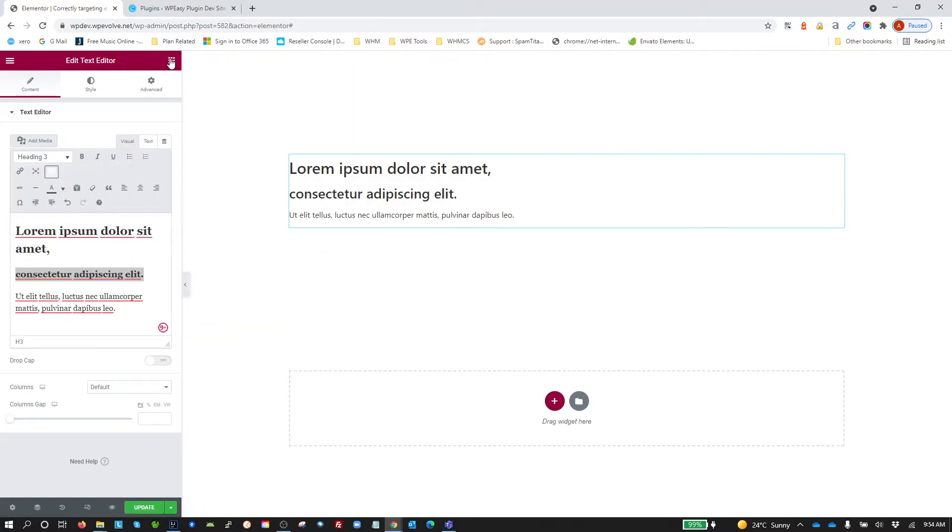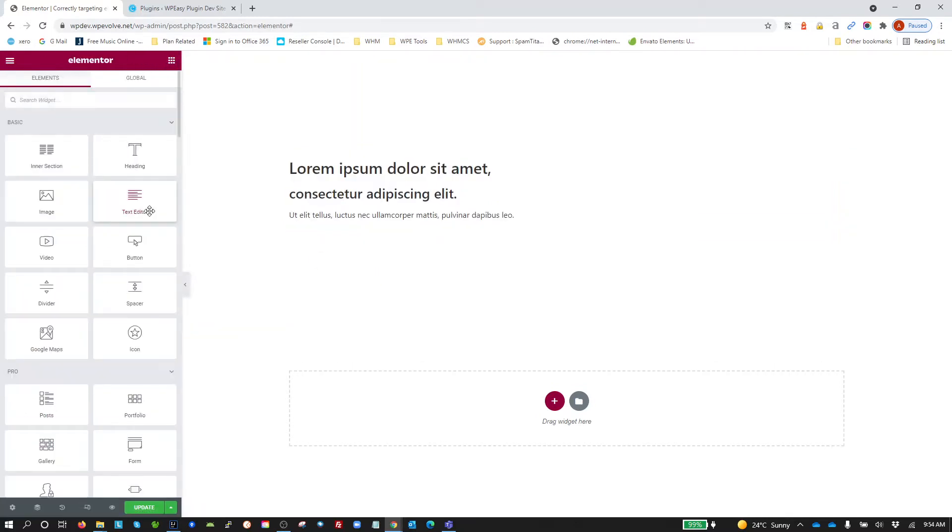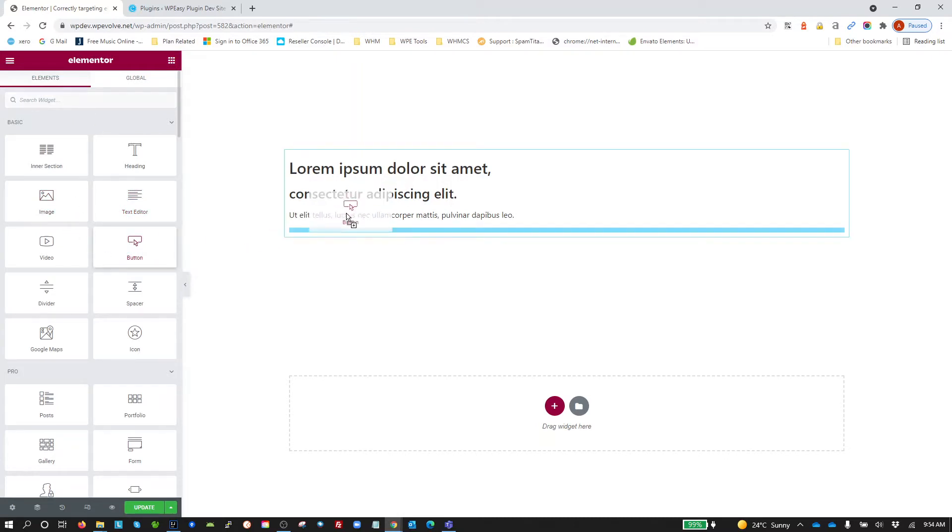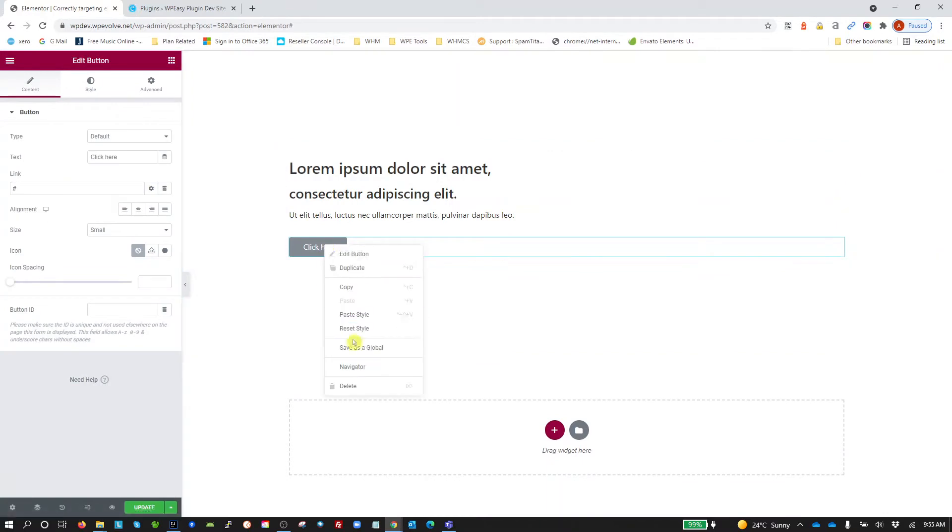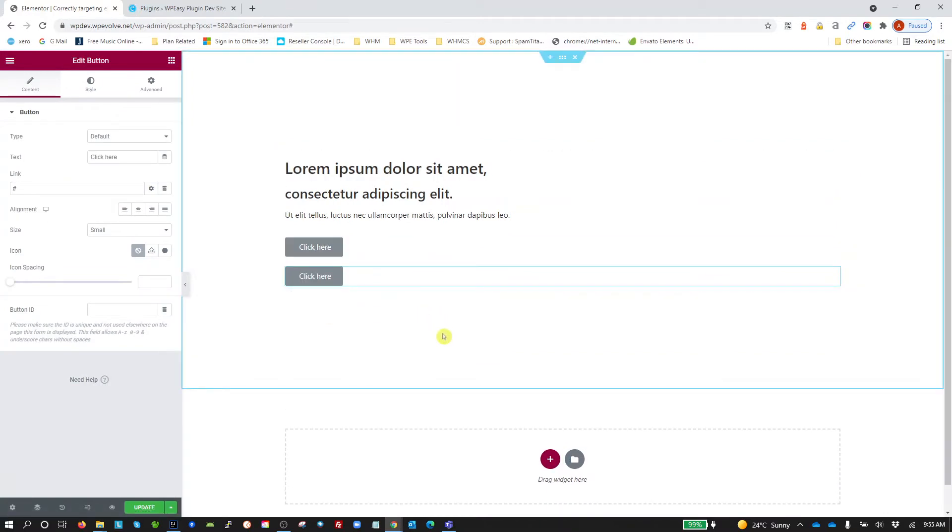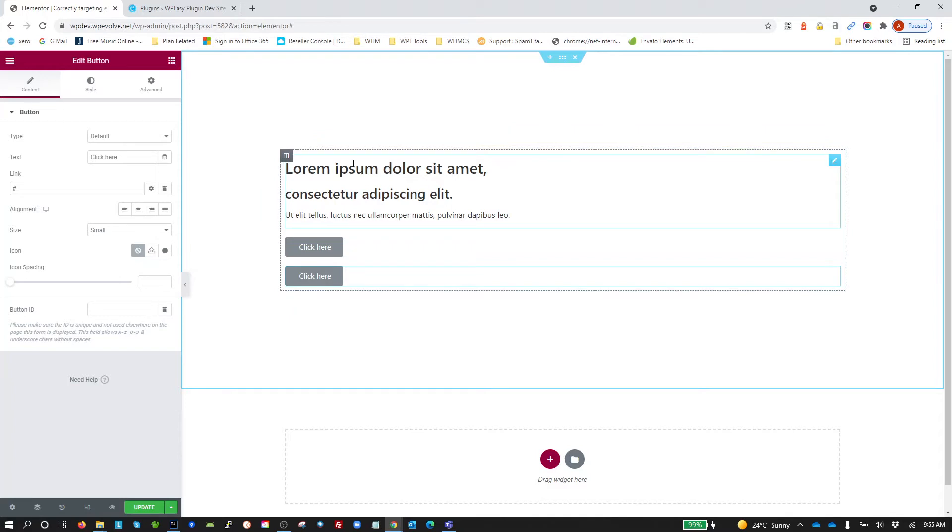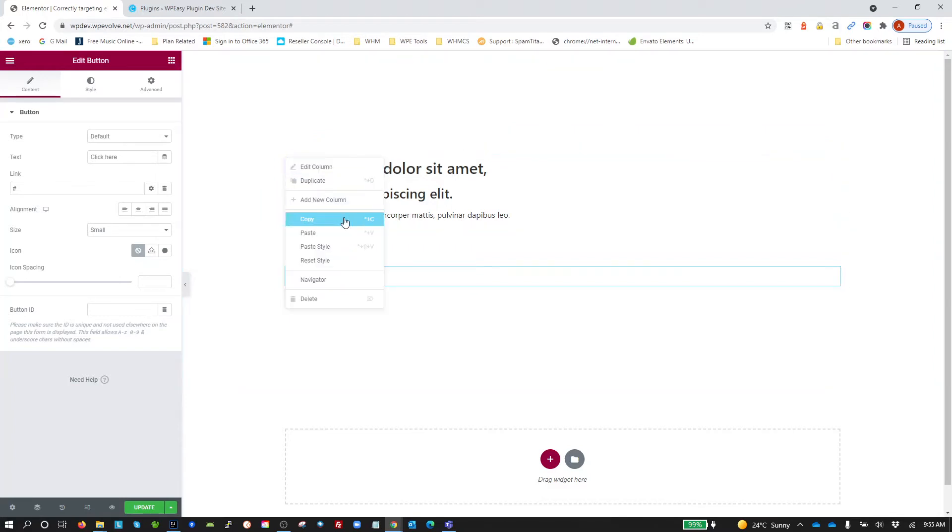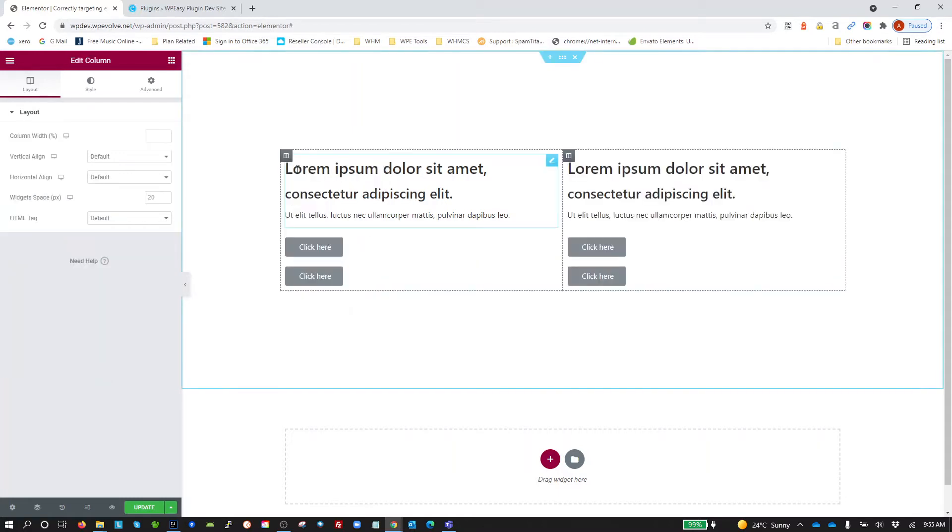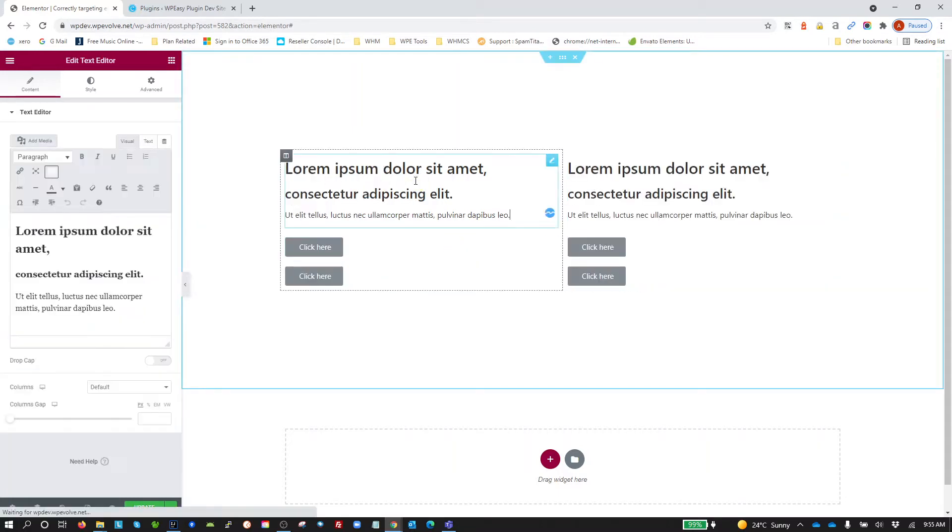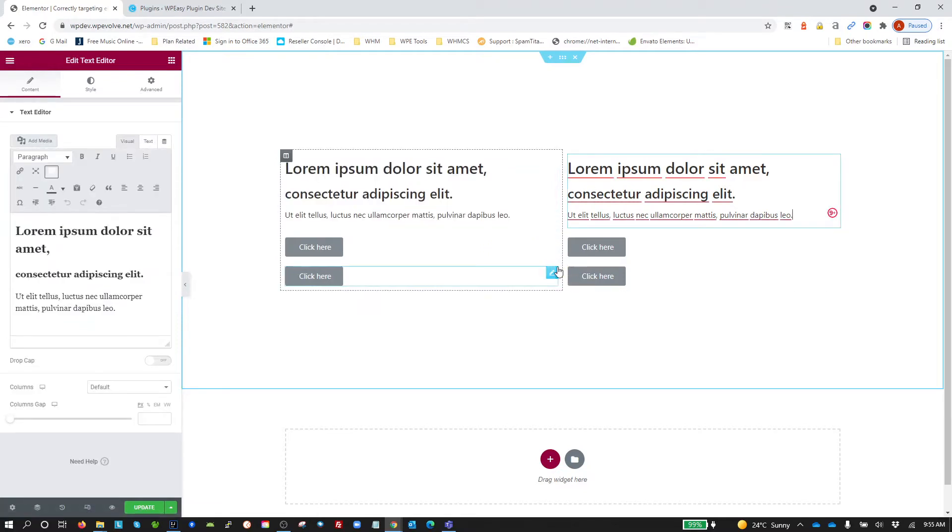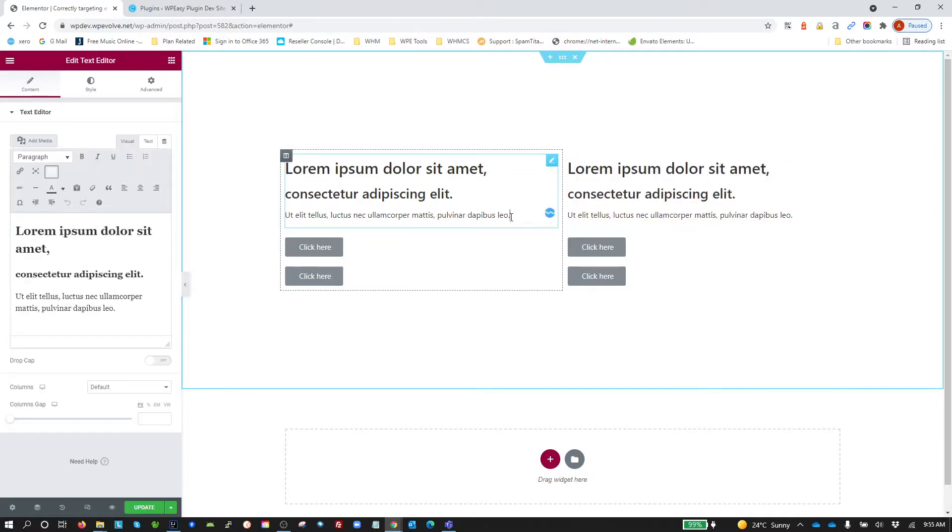I'm then going to add a couple of buttons. Let's duplicate that. And then I'm going to duplicate this whole column. So we've got two columns, each with a text editor with Heading 2, Heading 3, paragraph text, and two buttons.